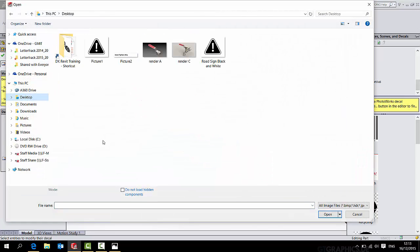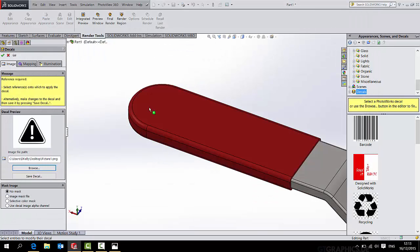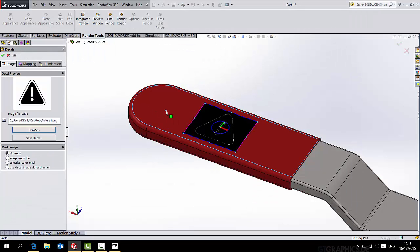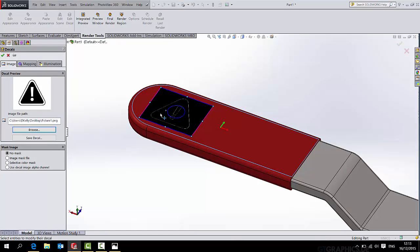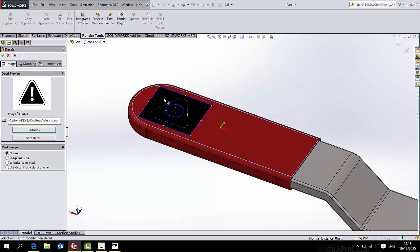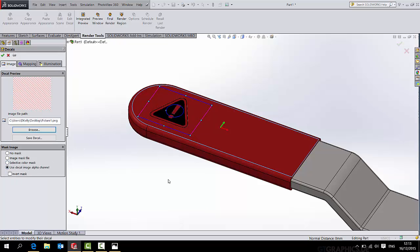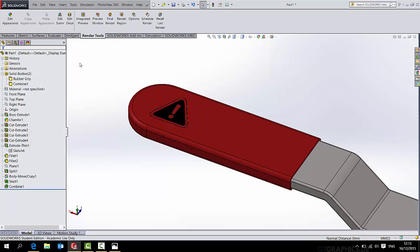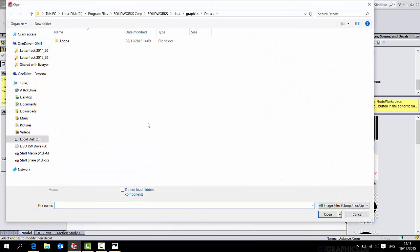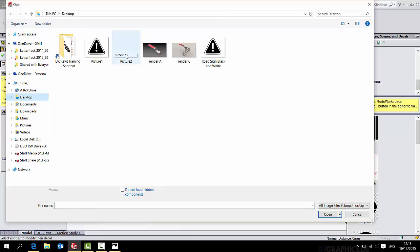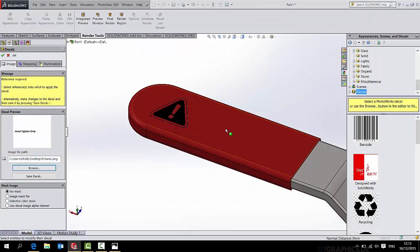Now with my newly edited images, I can go to edit decal, browse, go to my desktop which is where I save them, and I can bring in picture one, click there. Now it comes in with a black background, but that's not a problem. Just that when you render that, the black background will be gone. If you want to remove that black background, simply select use decal image alpha channel and it goes away. And press OK.